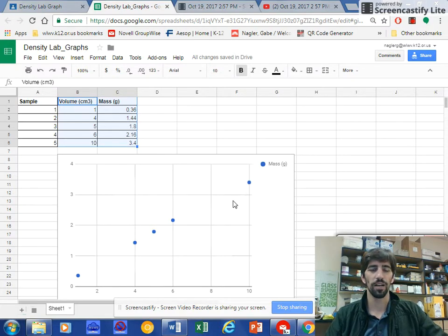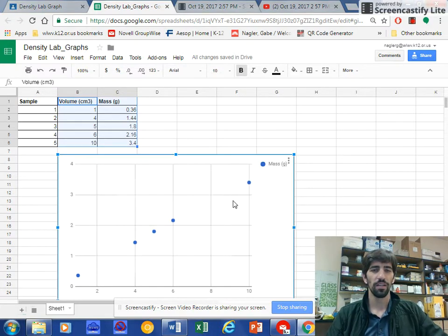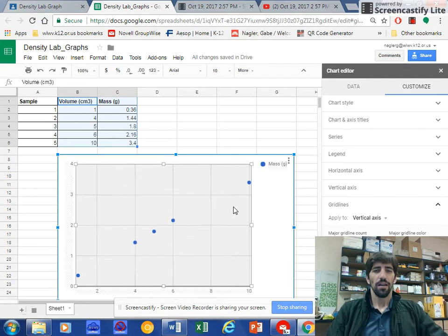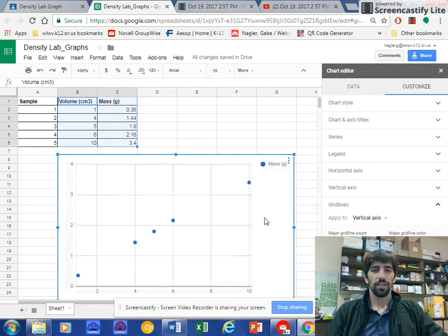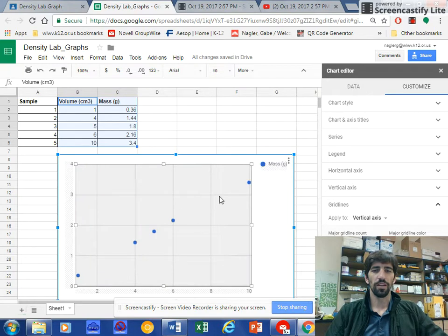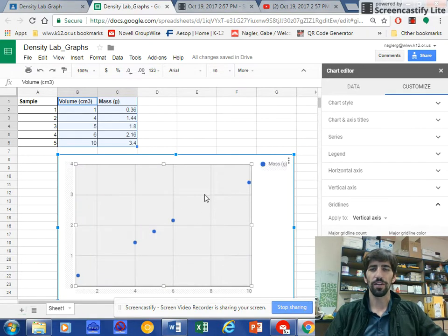So I'm going to start by clicking on the graph here. Don't click here because maybe this pane won't show up. Instead, make sure you click here in the middle of the field.